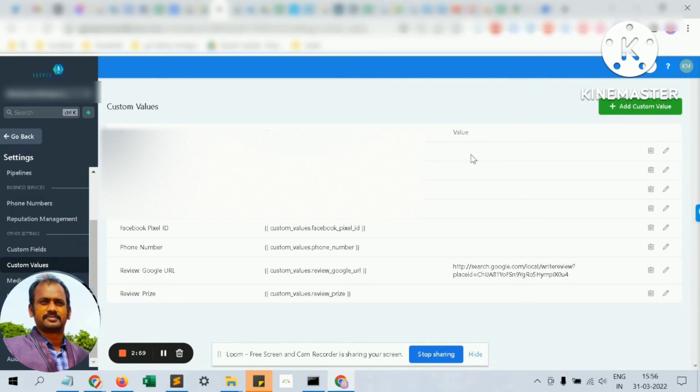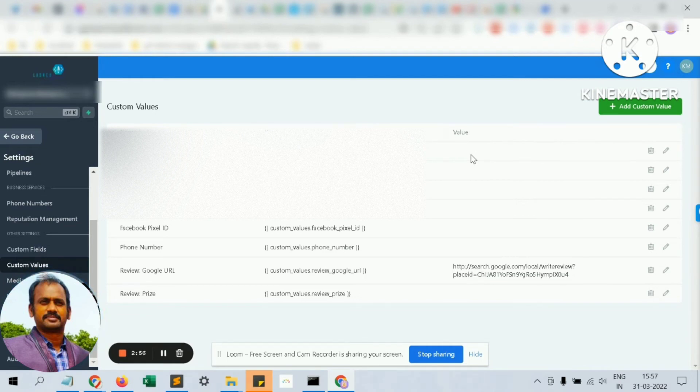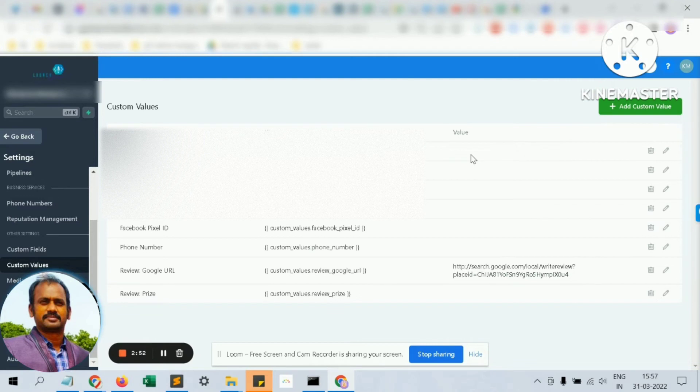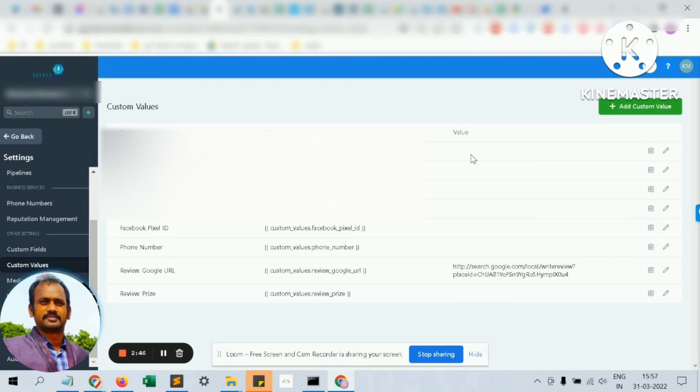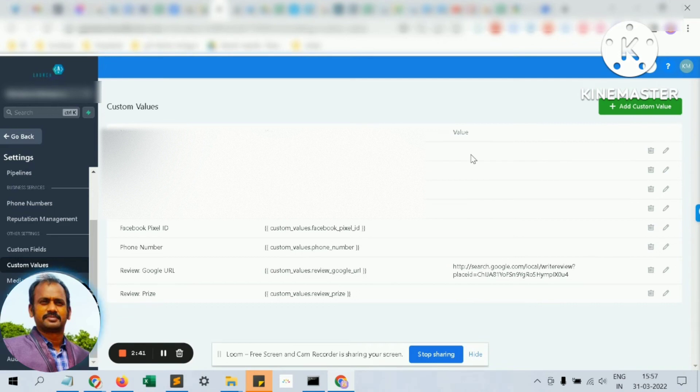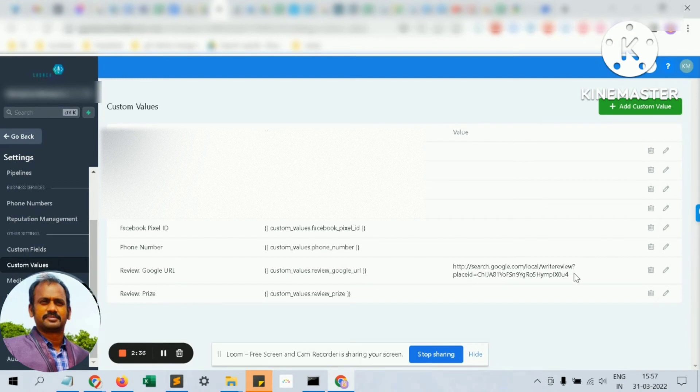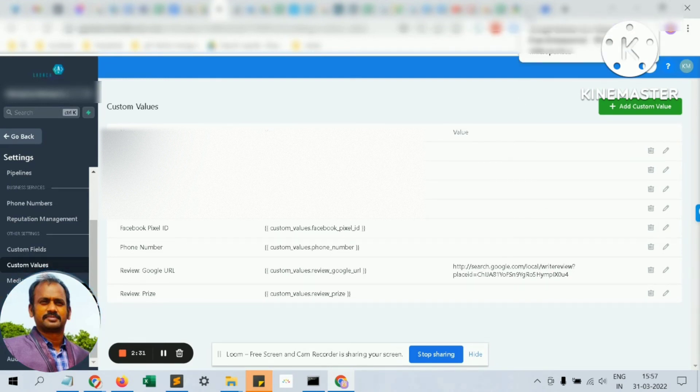Now we are going to see how to build the reputation for our organization. We can build reputation by getting good reviews from customers and thereby have good ranking in Google. For that, we need the Google review URL, which will be sent to the customer through email or SMS. You have to grab the Google review URL from your Google My Business profile.